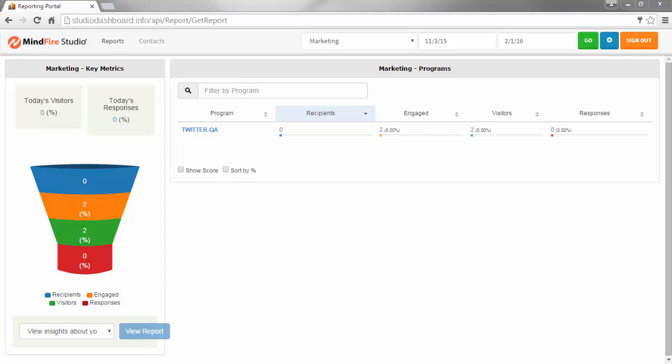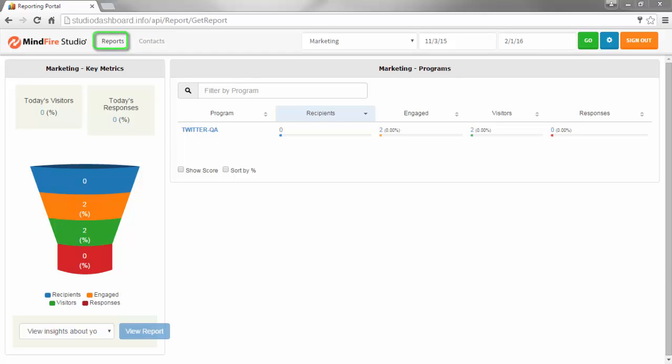We start by looking at the dashboard. You will see a minor change in the dashboard. There are two new links along the top, reports and contacts. The reports link is the default selection and shows the dashboard as it has been all along.